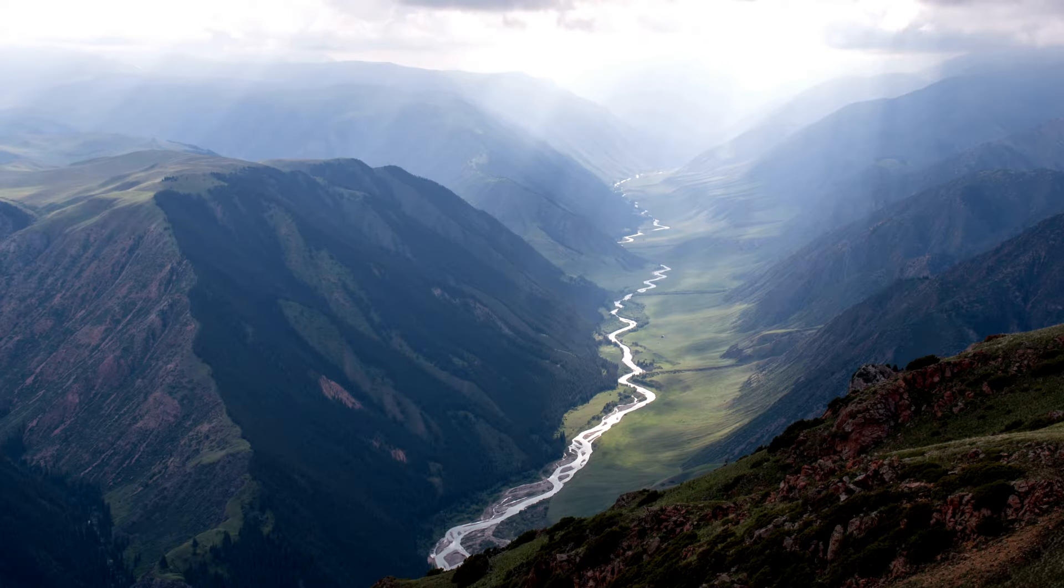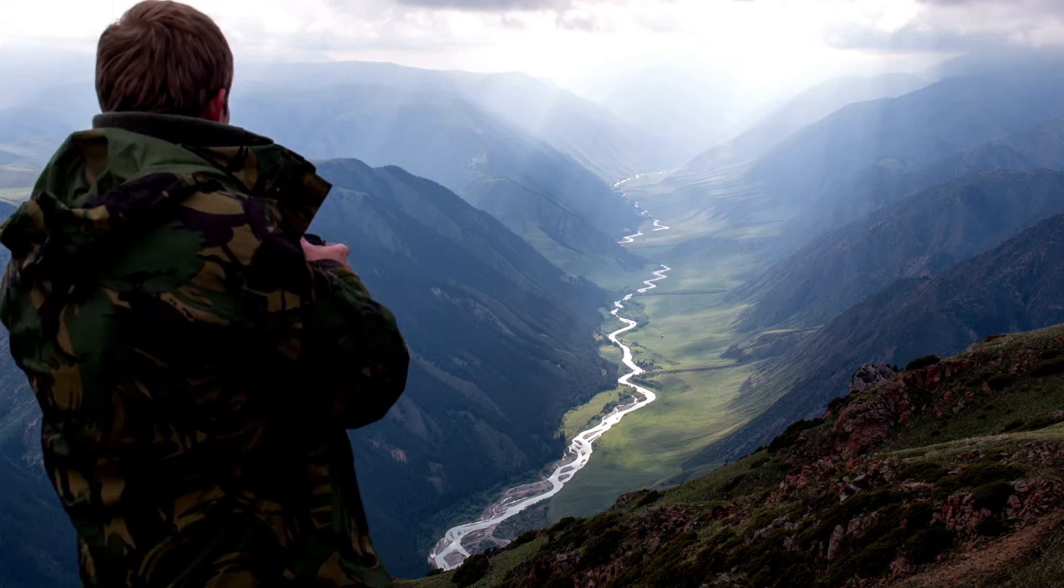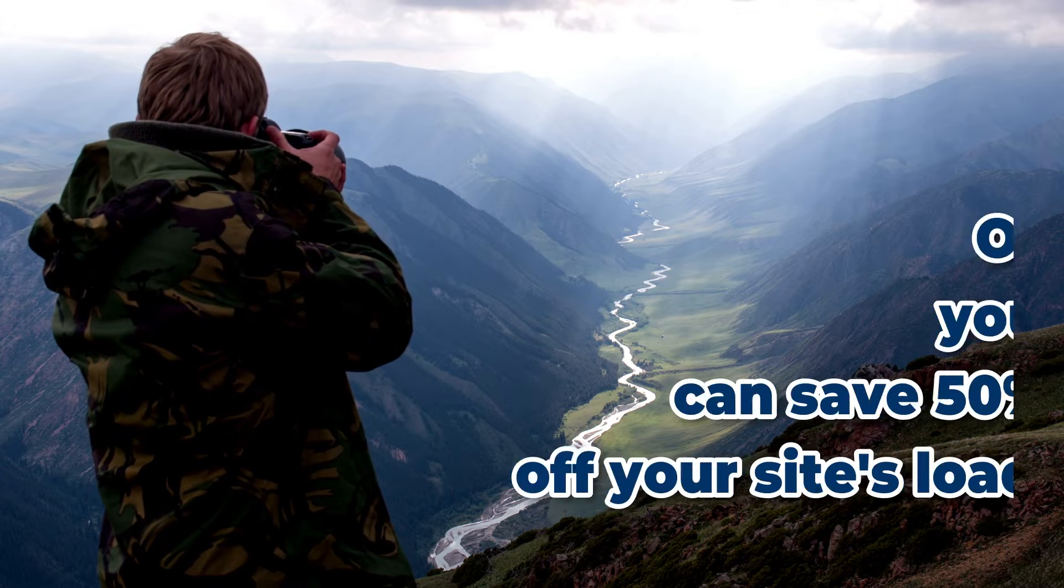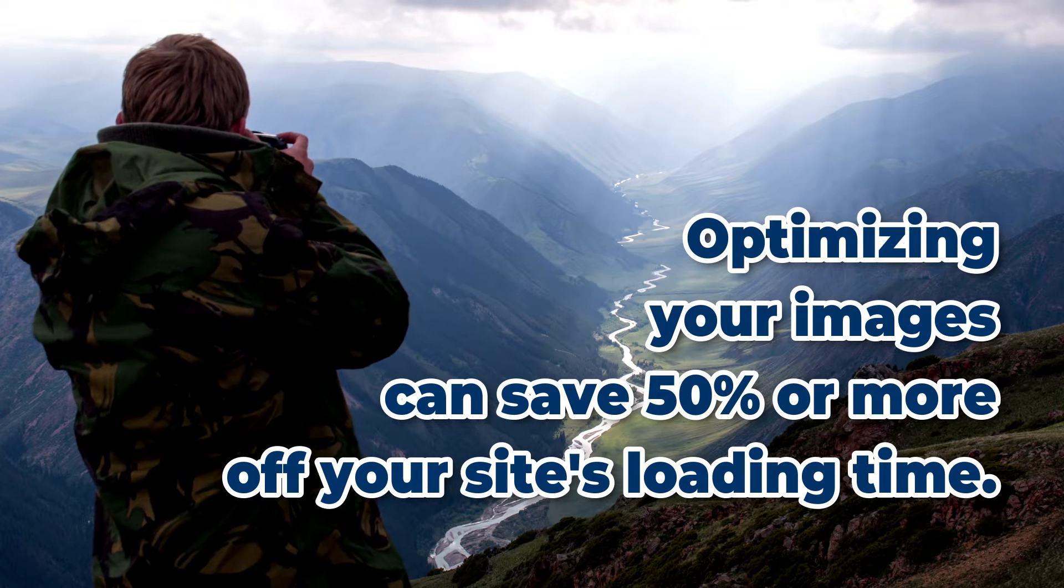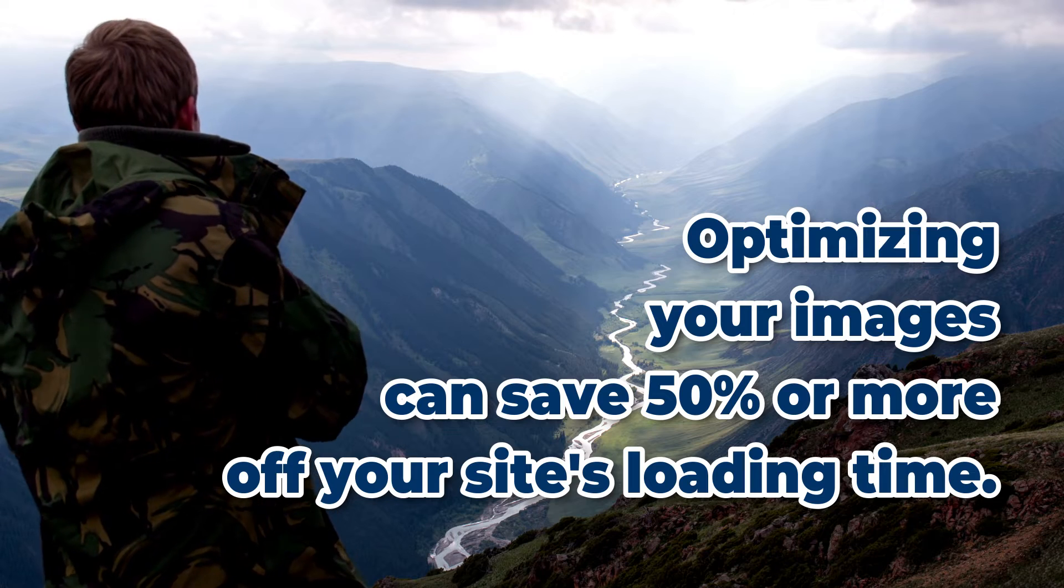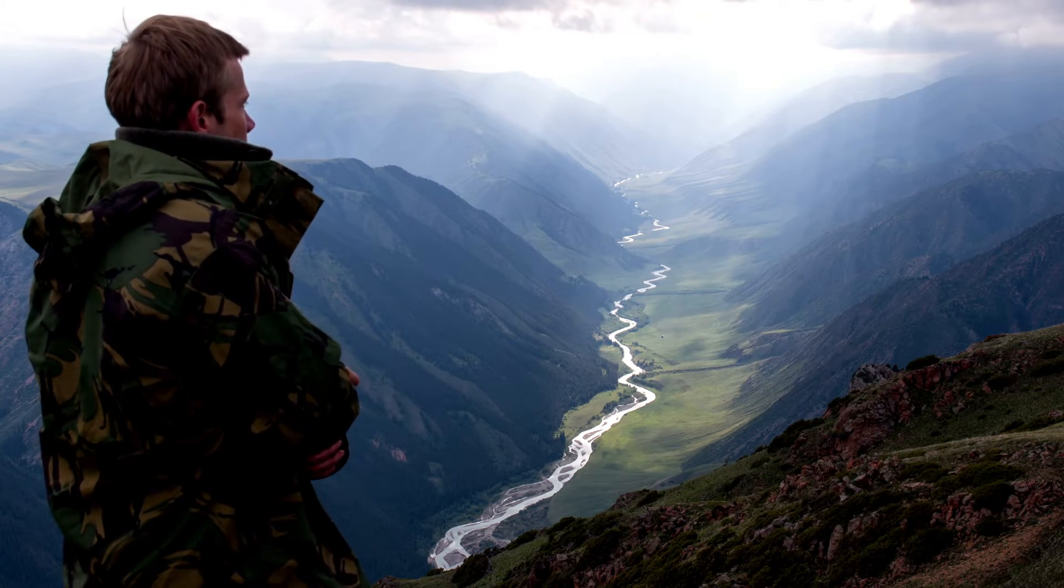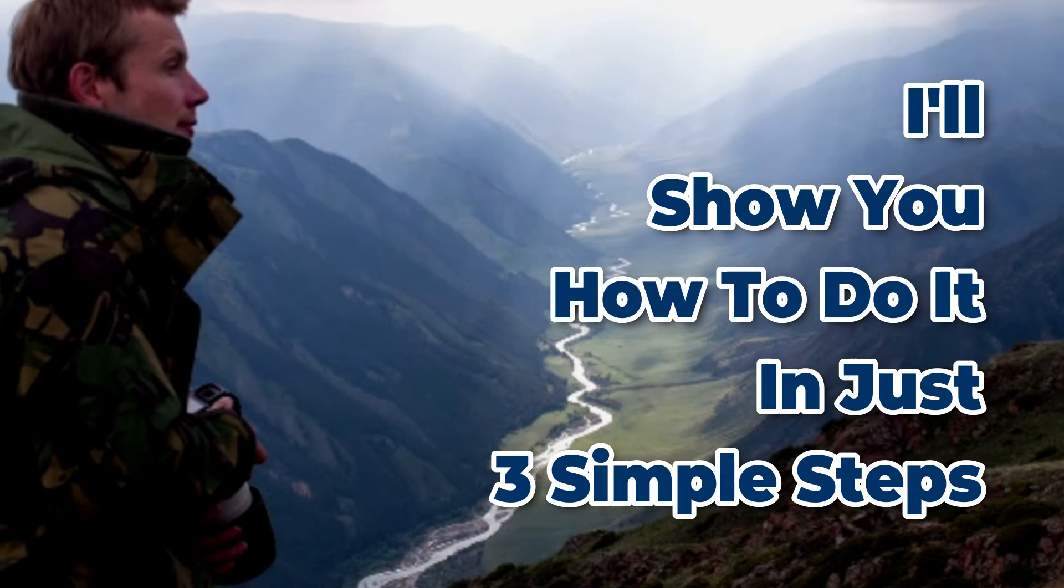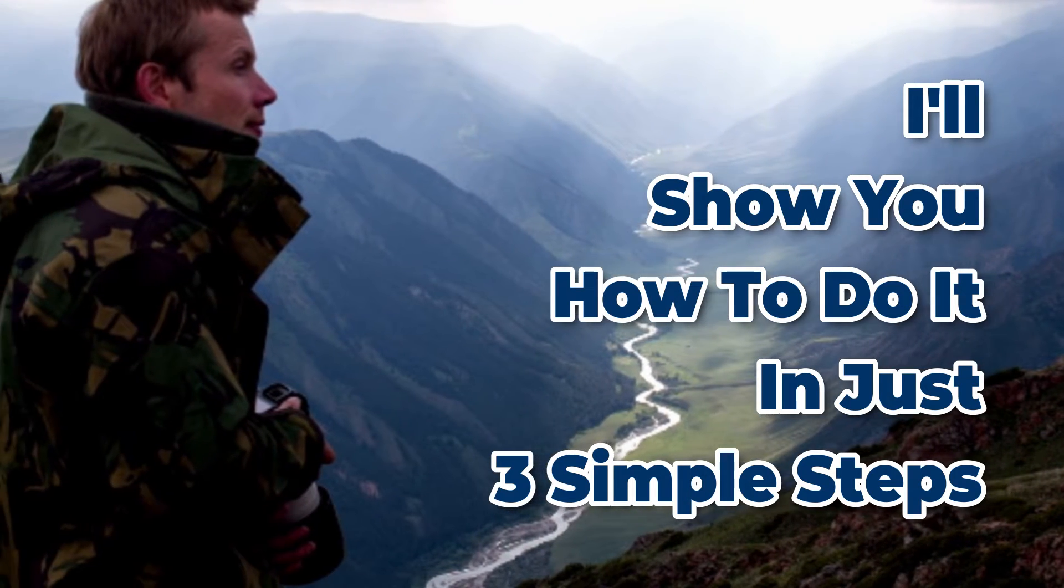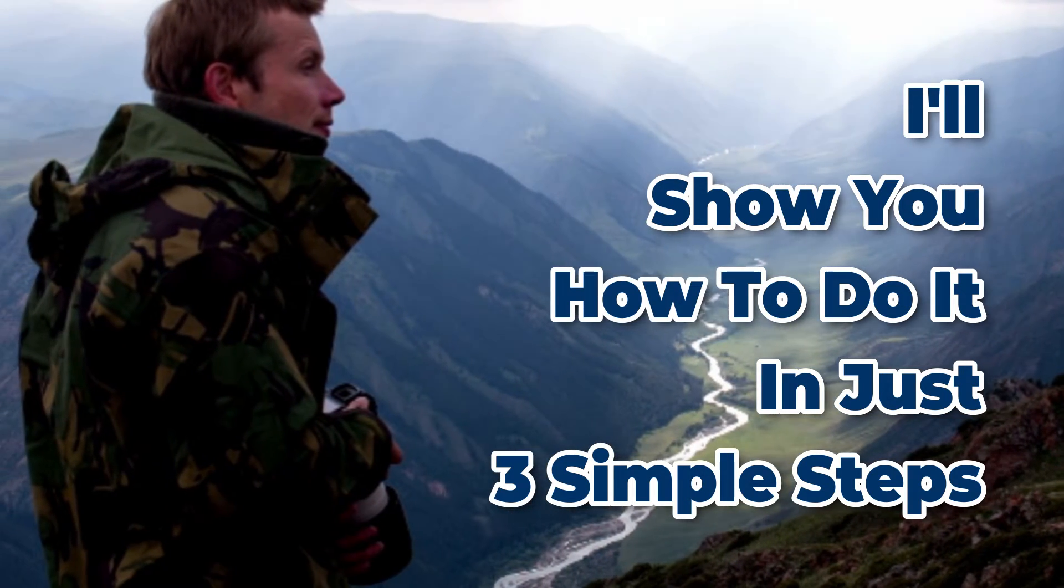If there's just one thing you should do to improve your site speed, it's optimizing your images. Just doing that alone can save 50% or more of your site's loading time. So, how to do it? I'll show you that in just three simple steps, so keep watching.